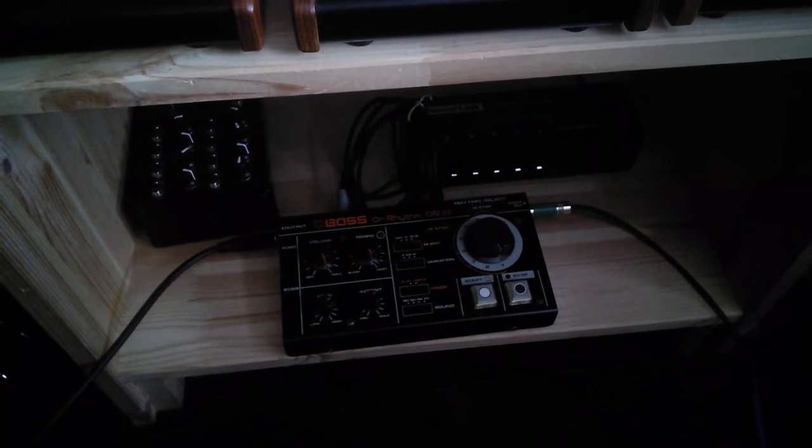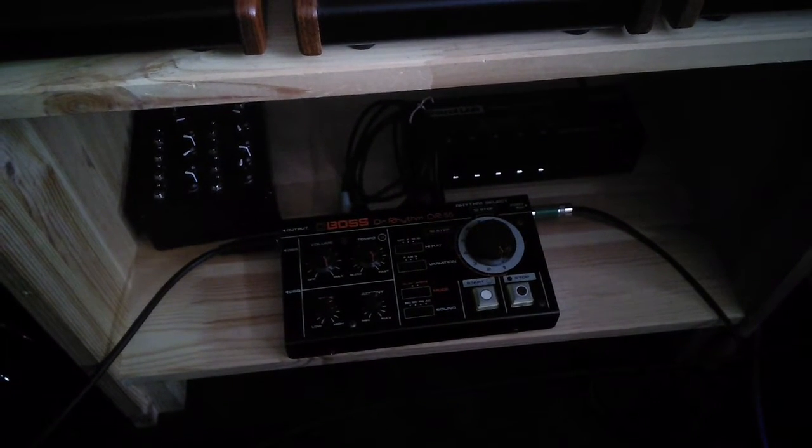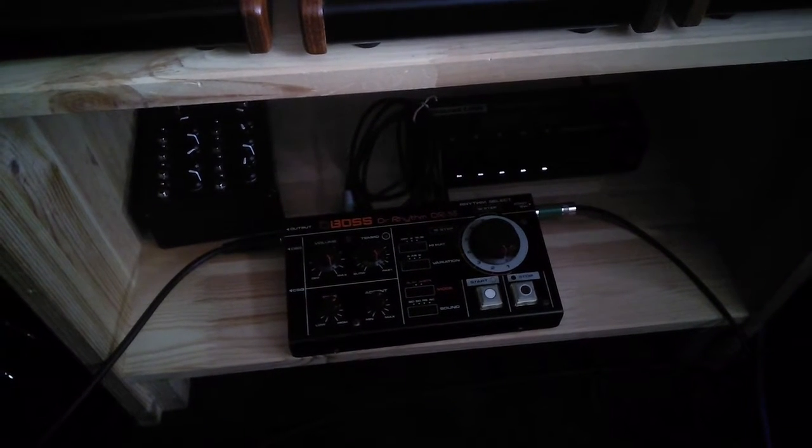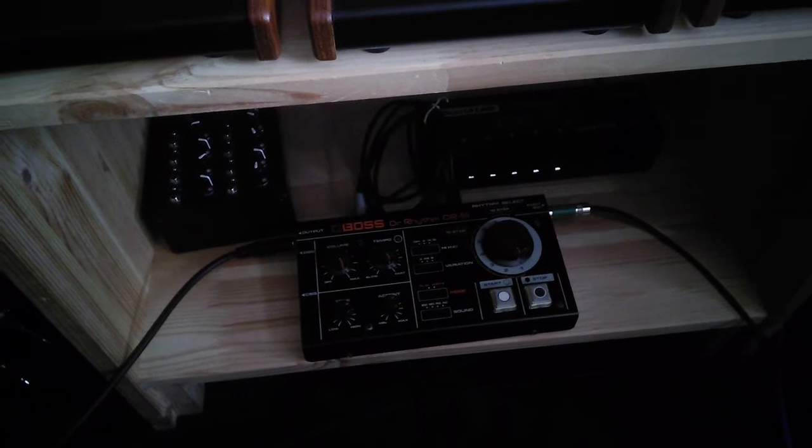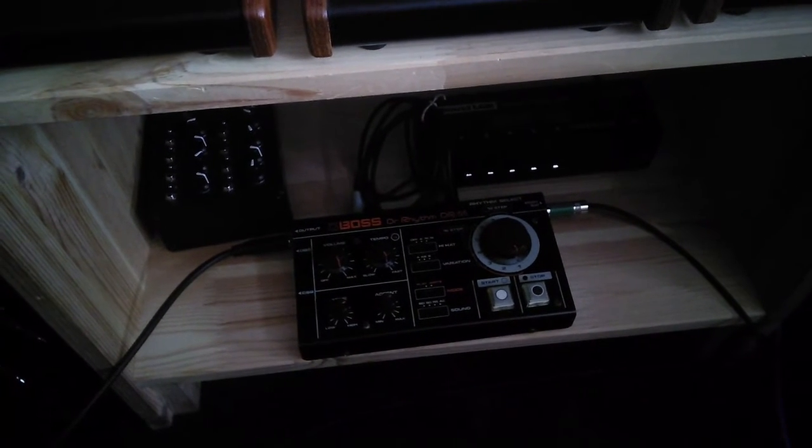OK, so here I have a modified BOSS DR55 drum machine. There are two modifications evident on this one.